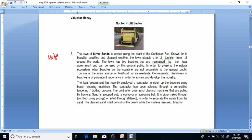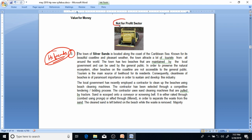Hi friends, let's come to the fourth case study in our video lectures. This is case study number three, and it is about performance measurement in the not-for-profit sector.